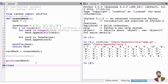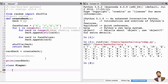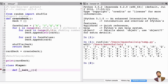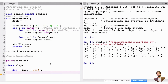We use the keyword class, give it the name Player, and add our colon to start the class definition. The first thing we do when defining classes is define an initializer — def __init__ — with parentheses and a colon. We'll add input variables later; let's start with self since we're inside the class.